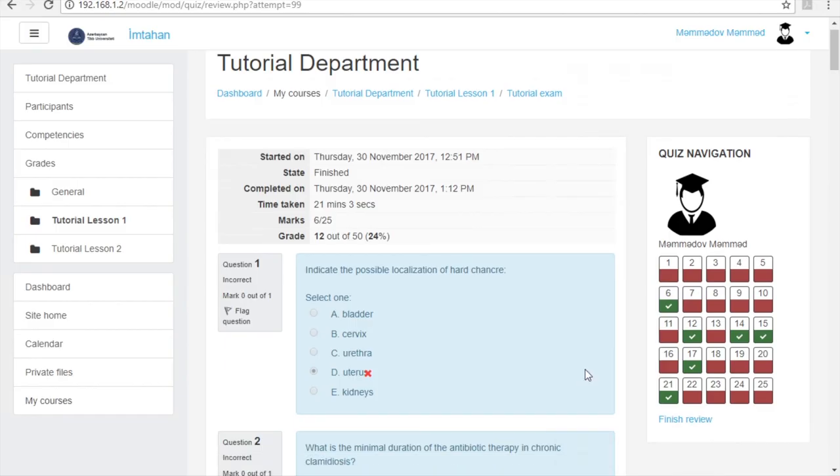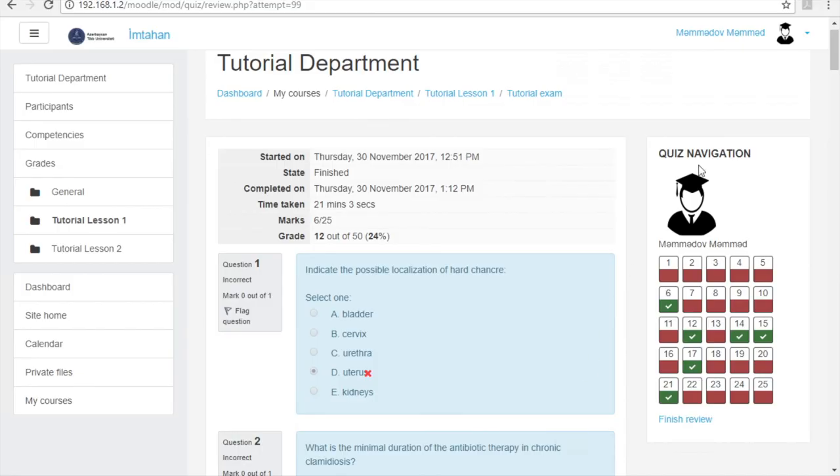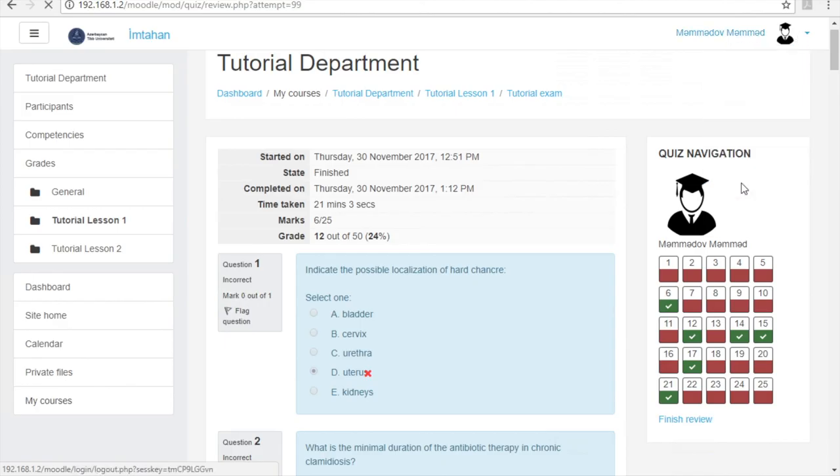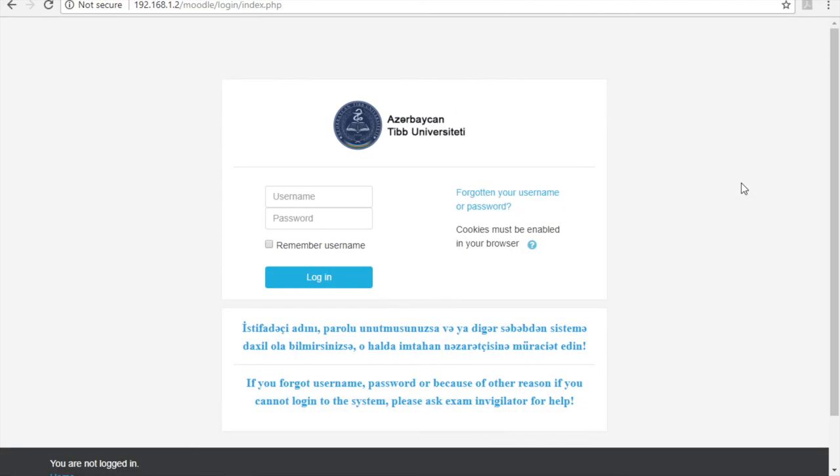You are required to log out of the system after seeing your exam result. For that, raise your hand to invite the exam invigilator and under his supervision click your image in the right upper corner of the page, then press the logout button that appears in the small window. You can leave the exam hall after seeing the home page.